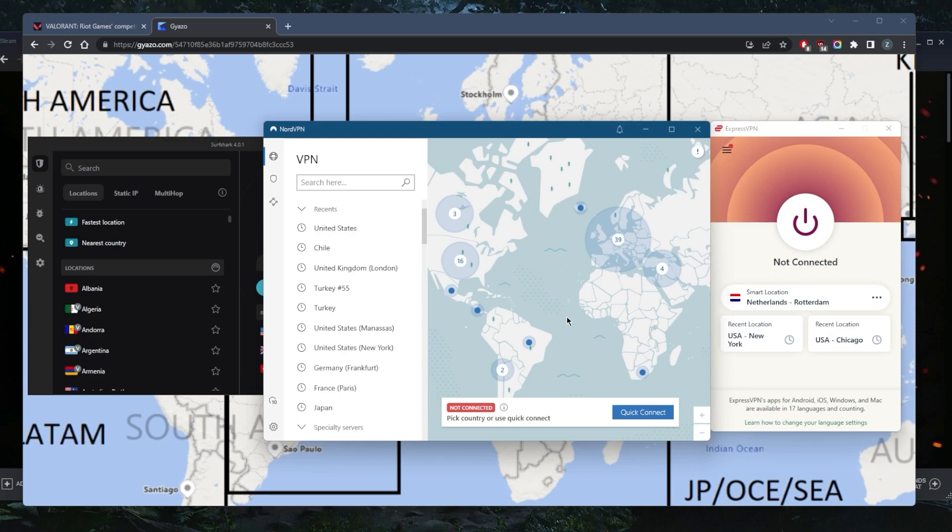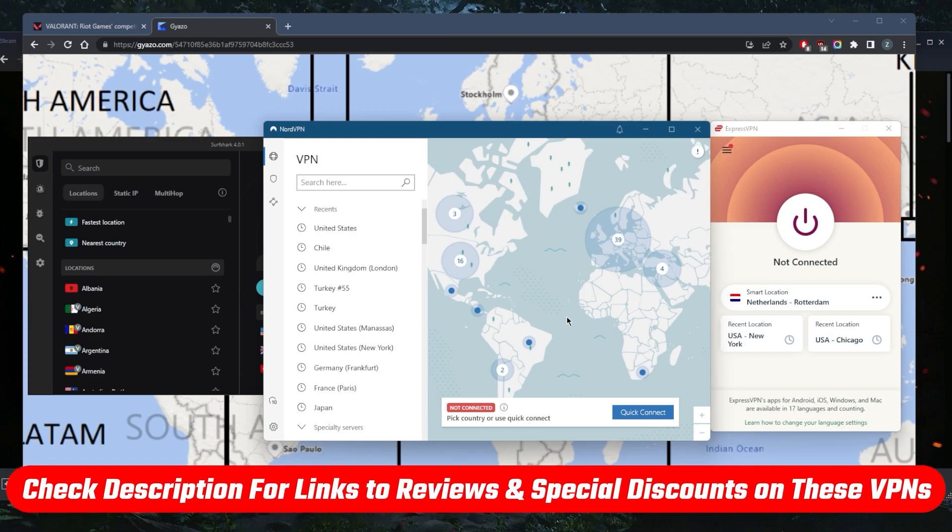If you want to jump straight to pricing and discounts, you'll find all the links you need in the description below. If you'd like to learn more about privacy policy, speed, streaming, torrenting capabilities, security and features, you'll also find that in the description.